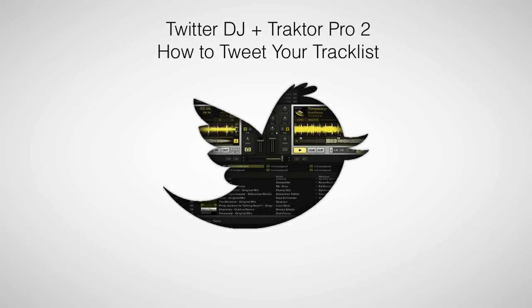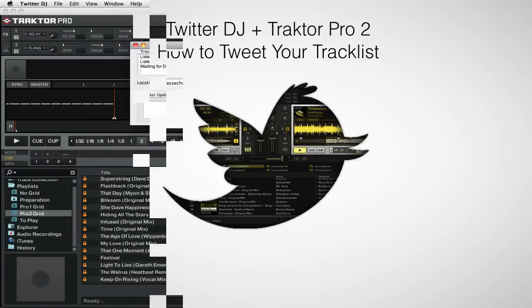Hi, this is Peter from the DJ Podcast. In this video, we'll be looking at how you can tweet your track or playlist with Twitter DJ.